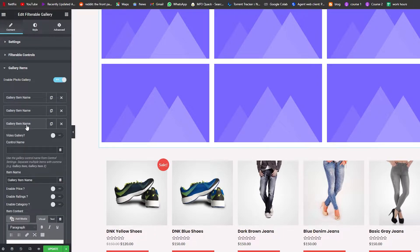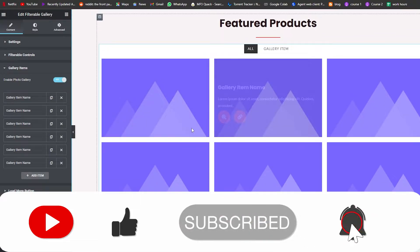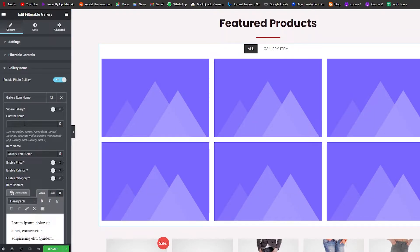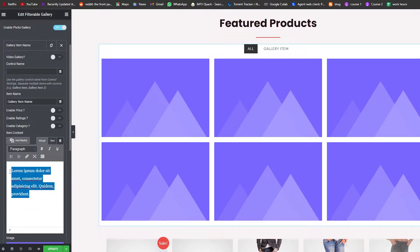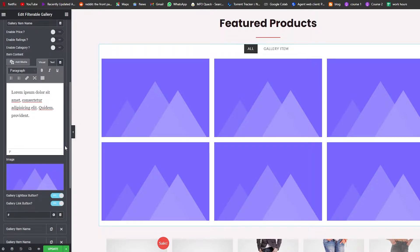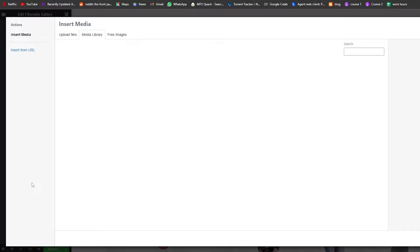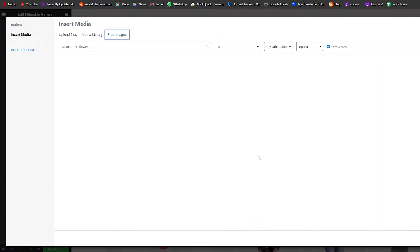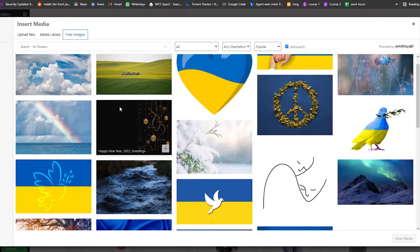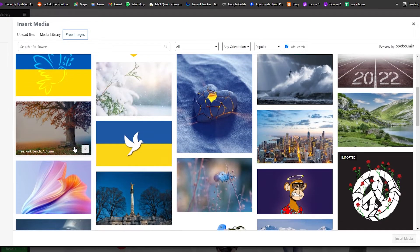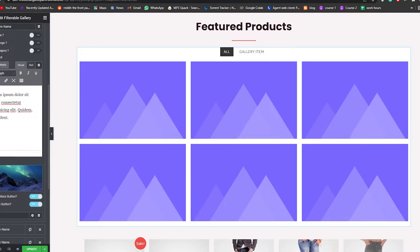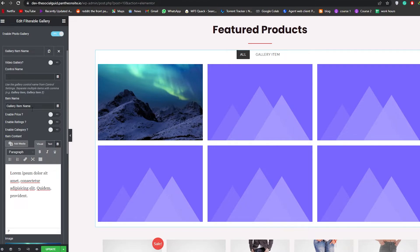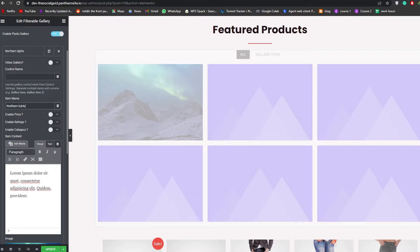Clicking on each item individually lets us edit them one by one. For the first item, we can give it a name, add the gallery item image, enable prices, enable ratings, enable category, edit the paragraph text, and add media. Scrolling down, we can add an image. Let's click Add Image and go to Free Images — it's powered by Pixabay — and search for our first image. We'll add the Northern Lights image and click Insert Media.